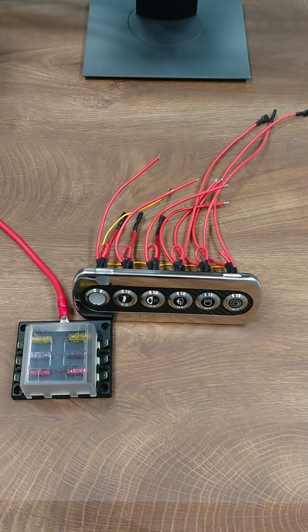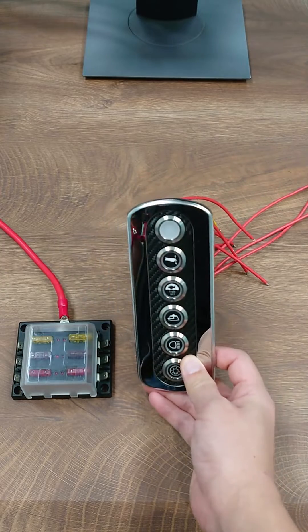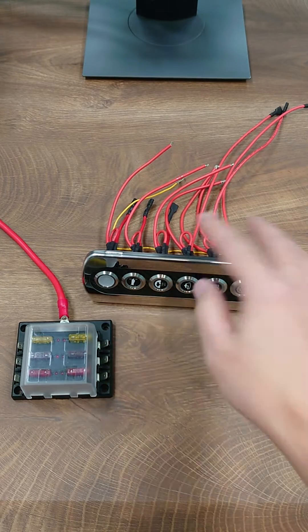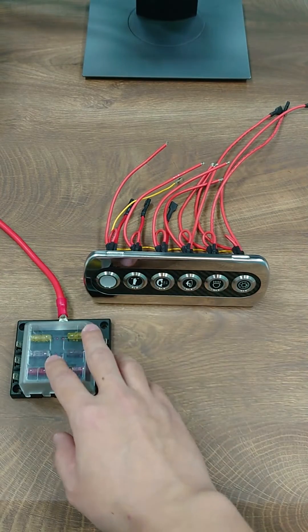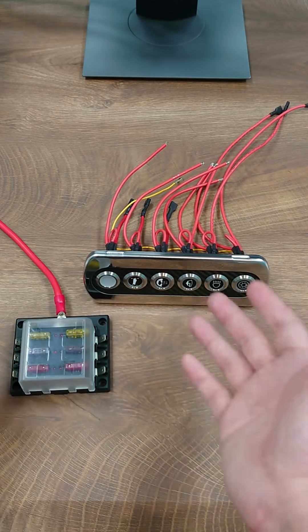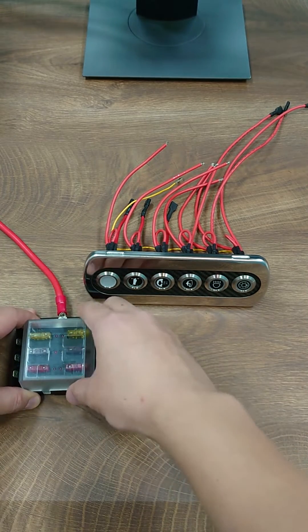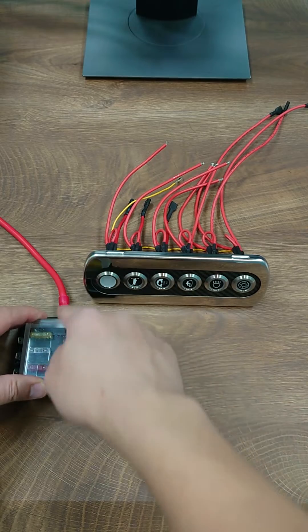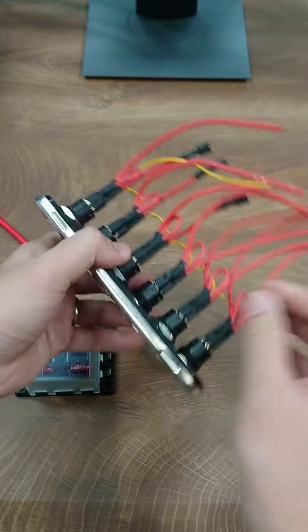Alternatively, we can wire the switch panel by removing the circuit protection to an external fuse block like this. The fuses are now installed on the external fuse block with the main input over here, and then to the switch panel.